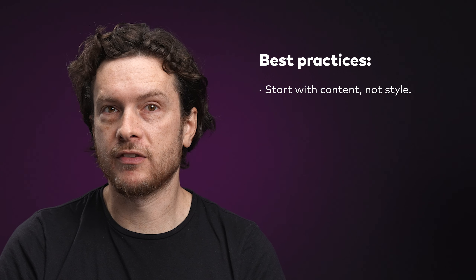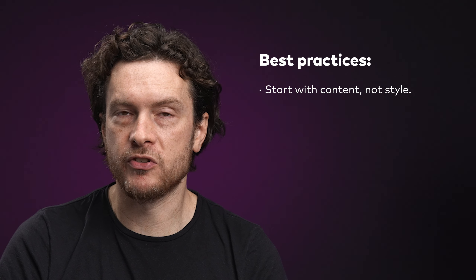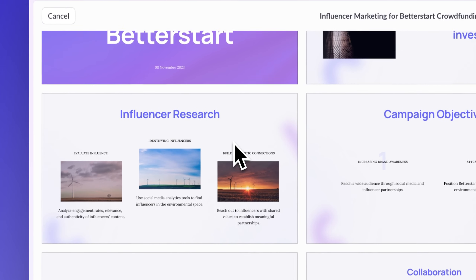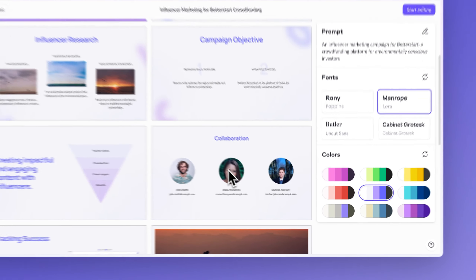While prompting is just one part of the picture, there are a few best practices you can follow for the best results. First, start with content, not style. Your prompt should focus on the type of presentation, the topic, and your audience. You'll have plenty of opportunities to make stylistic choices, like color preferences, later on. For example: an influencer marketing campaign for Better Start, a crowdfunding platform for environmentally conscious investors.